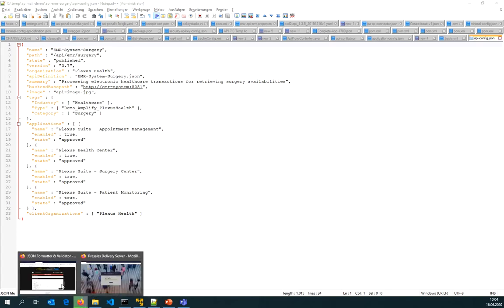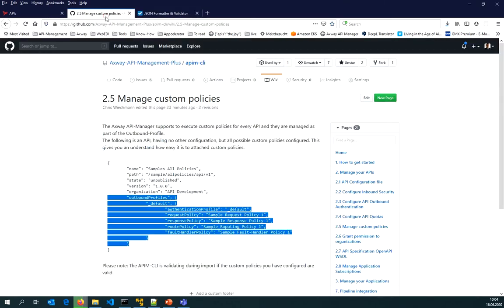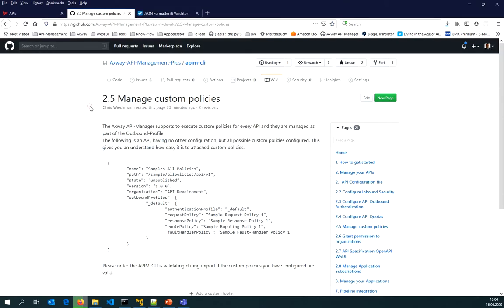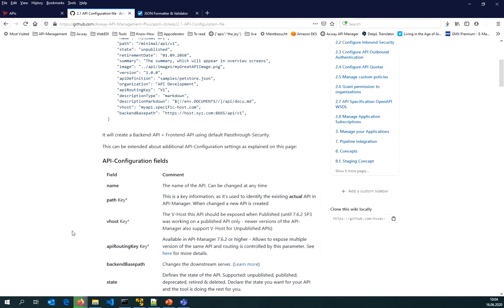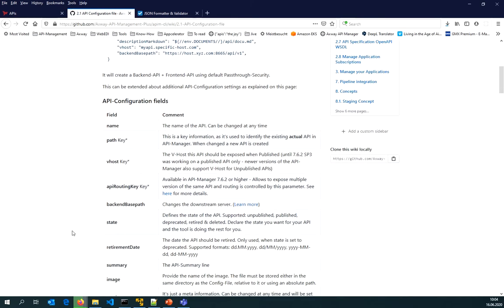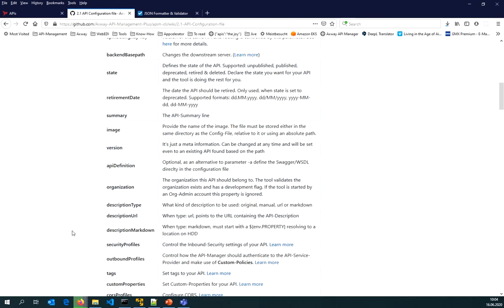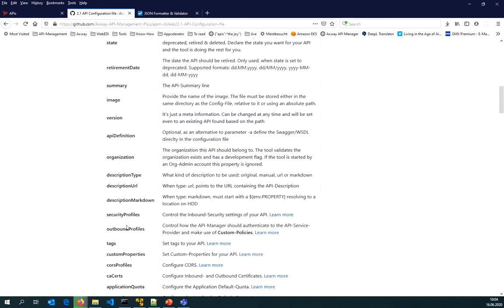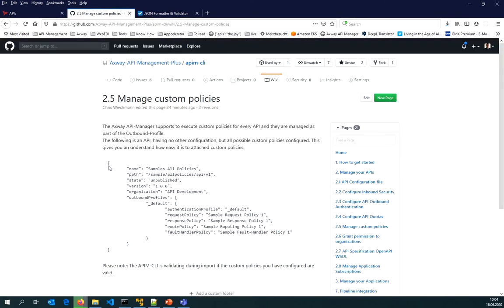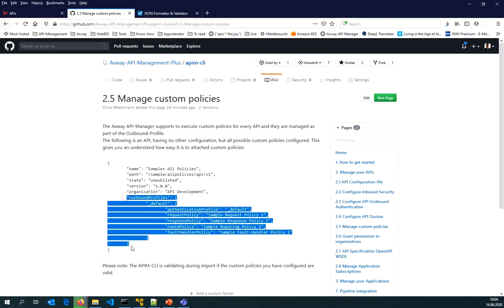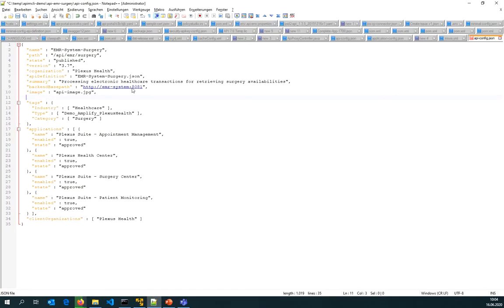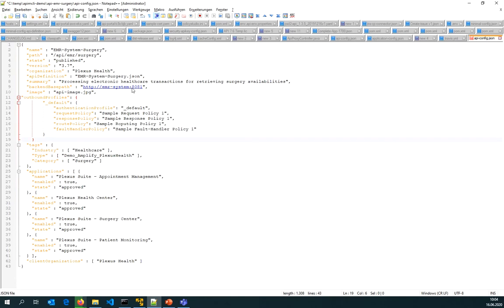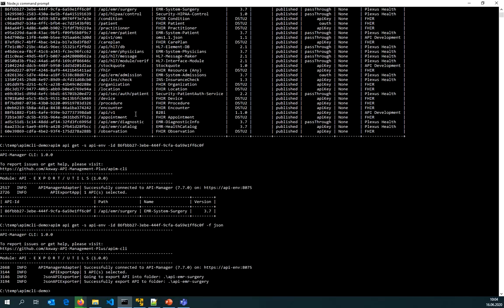Let's suppose I would like to add a policy to that API. I go and check how I can manage custom policies. I went to the API management CLI wiki and there is an API configuration file entry page which gives you all the possible options. Custom policies are managed as part of the outbound profiles. I'm just taking that section and put it at any place, maybe here into my API.